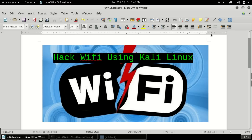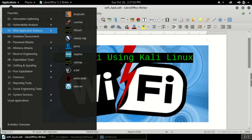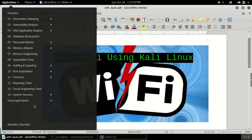Hello guys, today I will guide you how to hack WiFi using Kali Linux. First of all, what is Kali Linux? Kali Linux is a system which is used for hacking — it contains many tools by which we can hack many things like WiFi. Let me show you the applications; there are many information-gathering applications available.